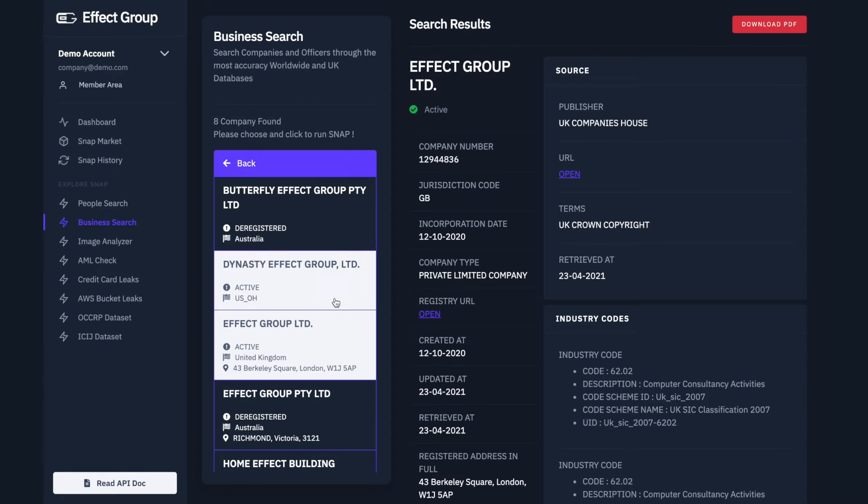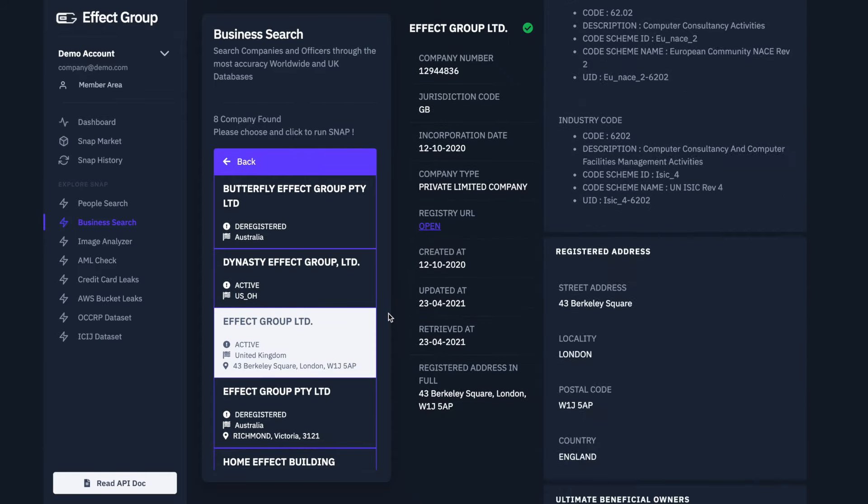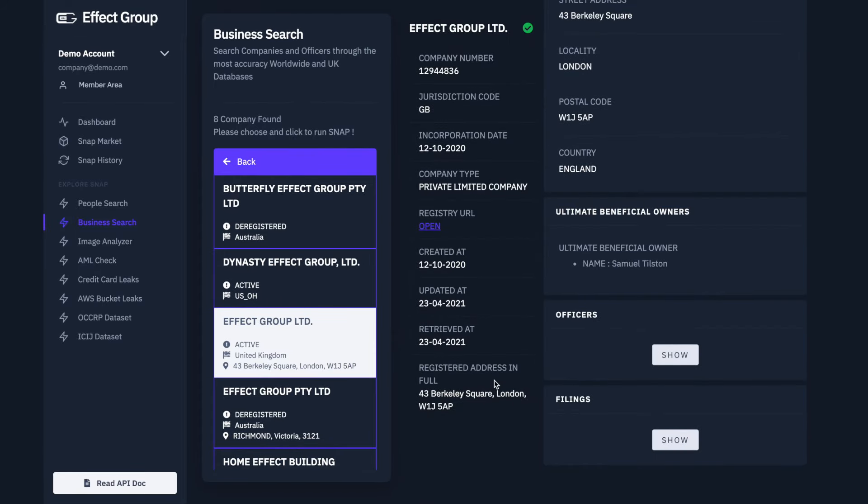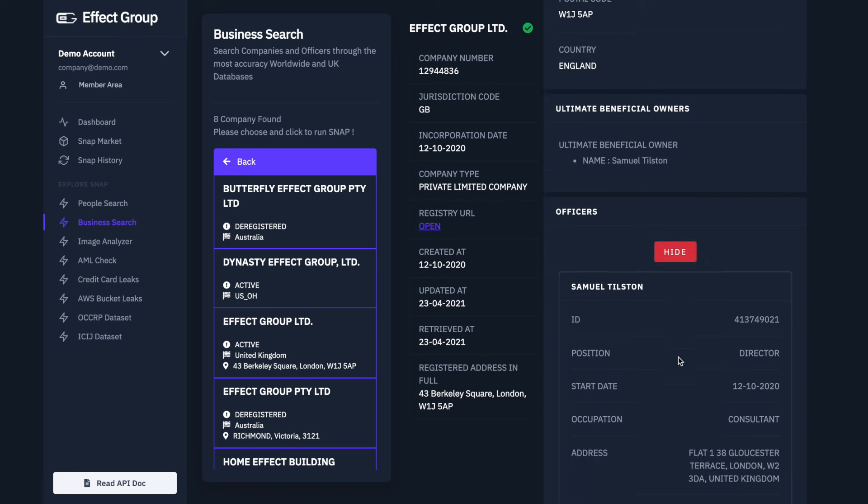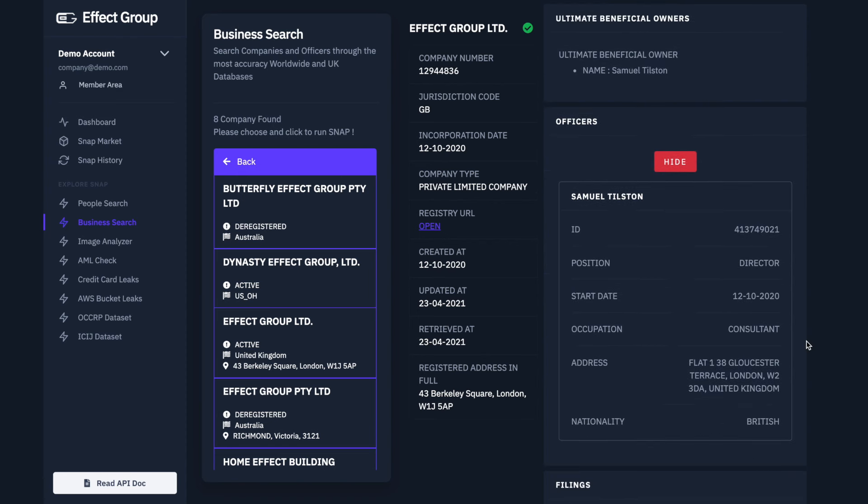Scroll down to the Officers and Filings section. Click Show under the Officers section. Again, listed is the Director's name, Samuel Tilston. We are going to copy this name and use it to make a Worldwide Director Search.